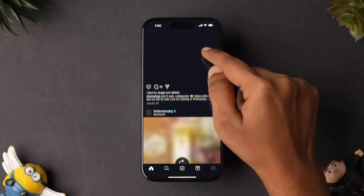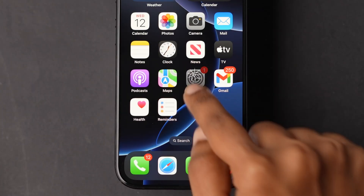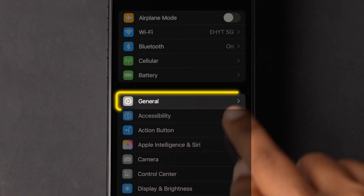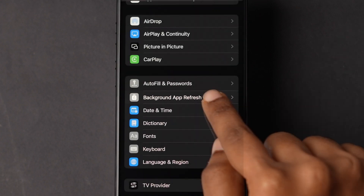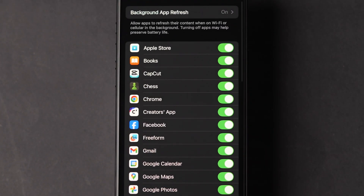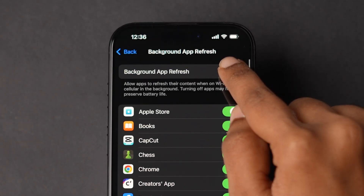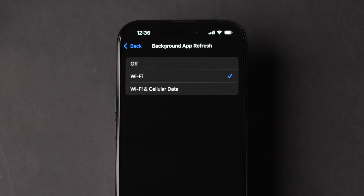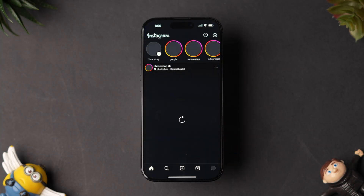If it is not working, then try Background App Refresh. Go to the Settings app on your iPhone, scroll down and tap on General. Again, scroll down and look for Background App Refresh, then click on it. Next, at the top, tap on the Background App Refresh option. Make sure that either Wi-Fi or Wi-Fi and Cellular Data are selected. Now open the app and check whether it is loading or not.